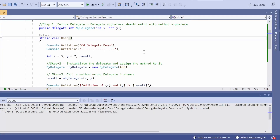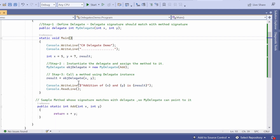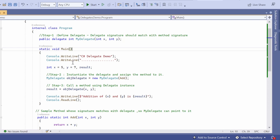All three steps have been written and it successfully called the AddMethod via the delegate instance. You might be thinking why write a delegate just for calling AddMethod — we could directly call AddMethod without using delegates. You are right, but this is just a simple example to explain how to implement a delegate so you can understand the concept. Once you understand this basic concept, you can apply delegates in a real-time project and realize the delegate's potential and how it solves business problems.